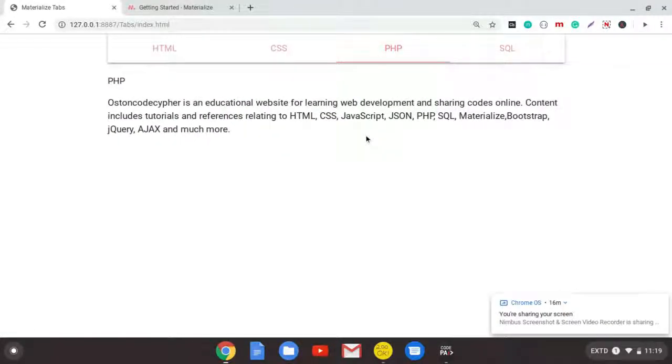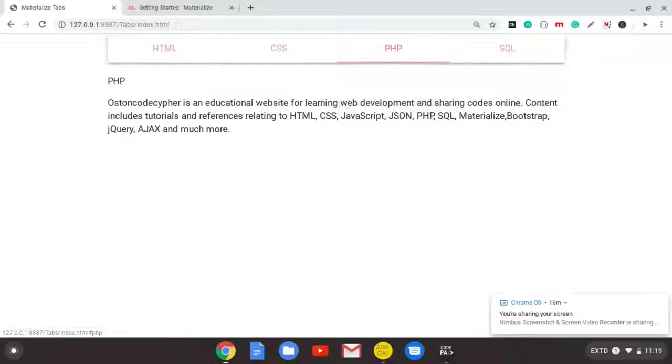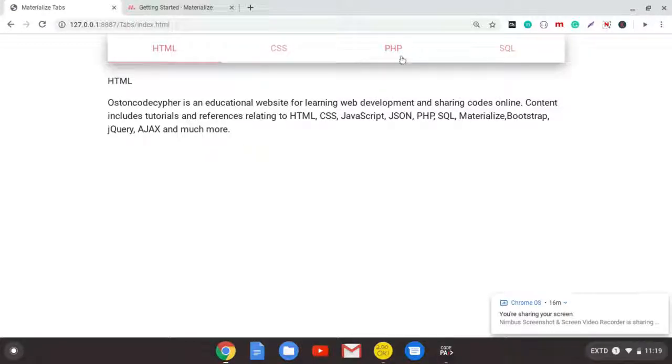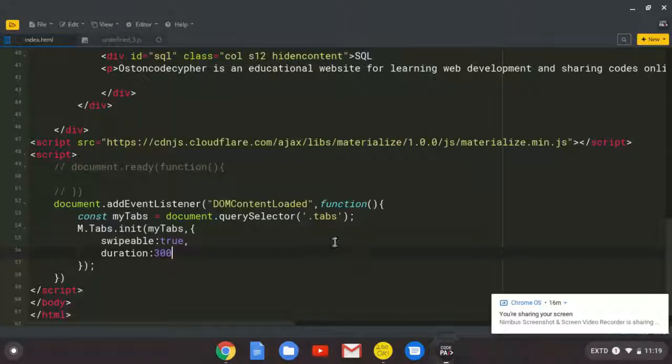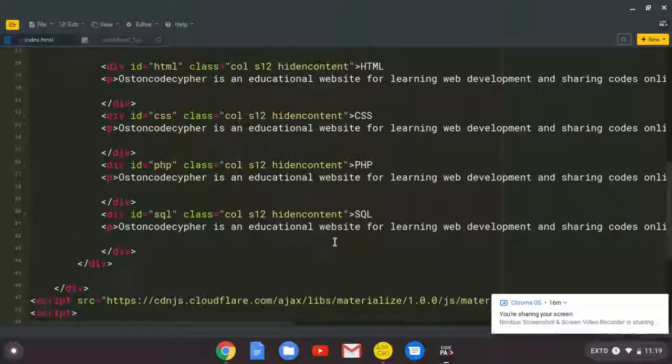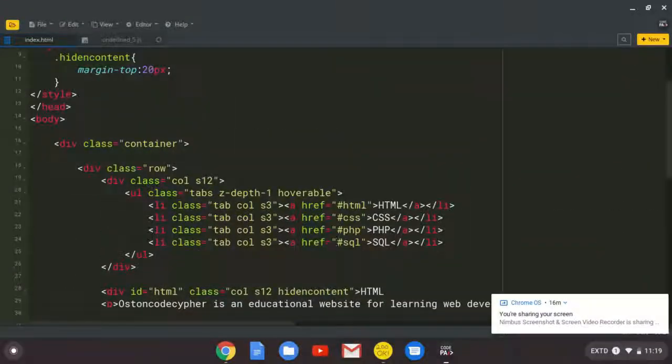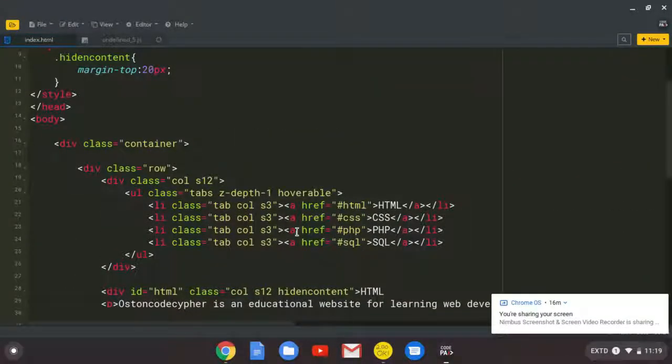And now let's say you want PHP to be the default open element. As you can see at first it's HTML. But you may want PHP to be the active tab when the user comes on the page. So to do that, you just go up here.